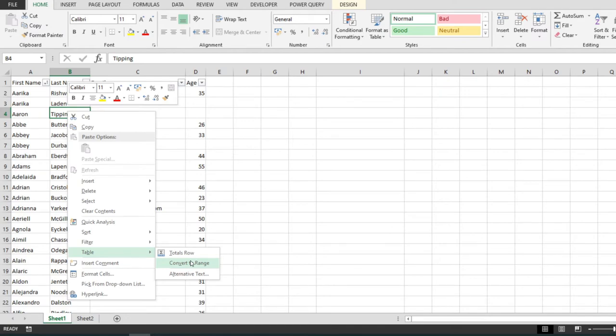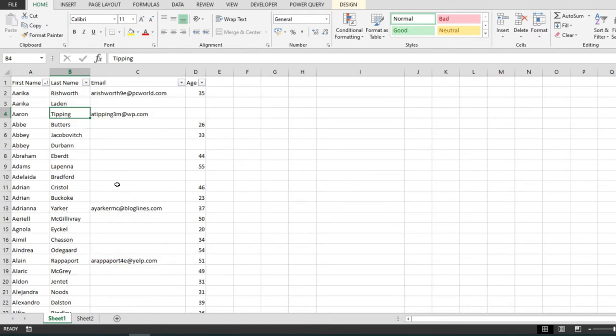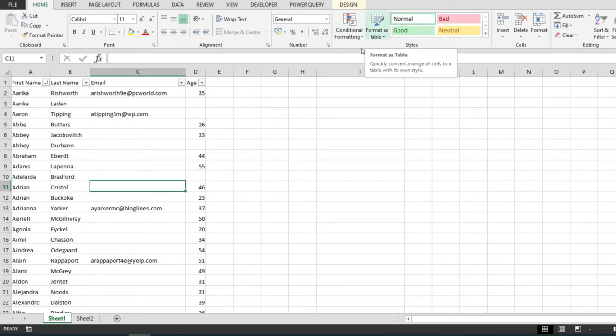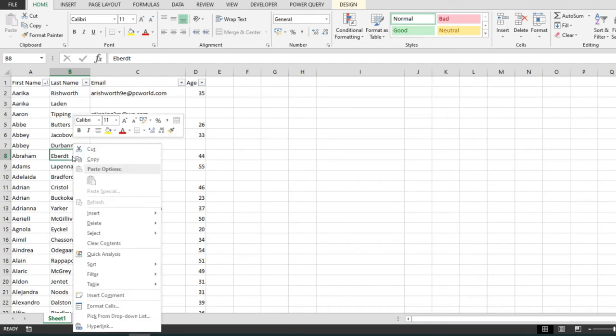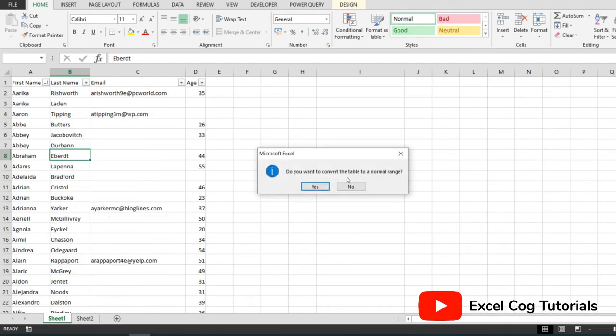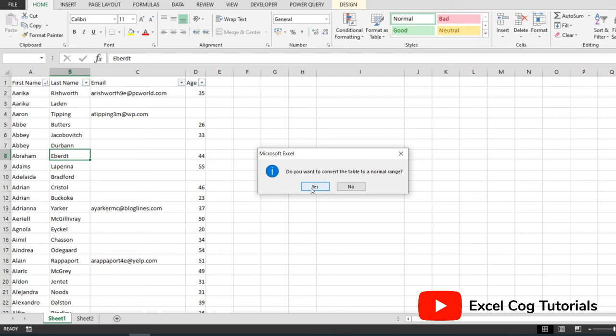So this will take our table and it will convert it back to a range. This is essentially the opposite of what this button right here does, which takes a range and formats it to a table. So I'm just going to click on the option. I'm gonna hit Yes because this is a warning asking us if we really want to convert this to a normal range and yes this is what we want.